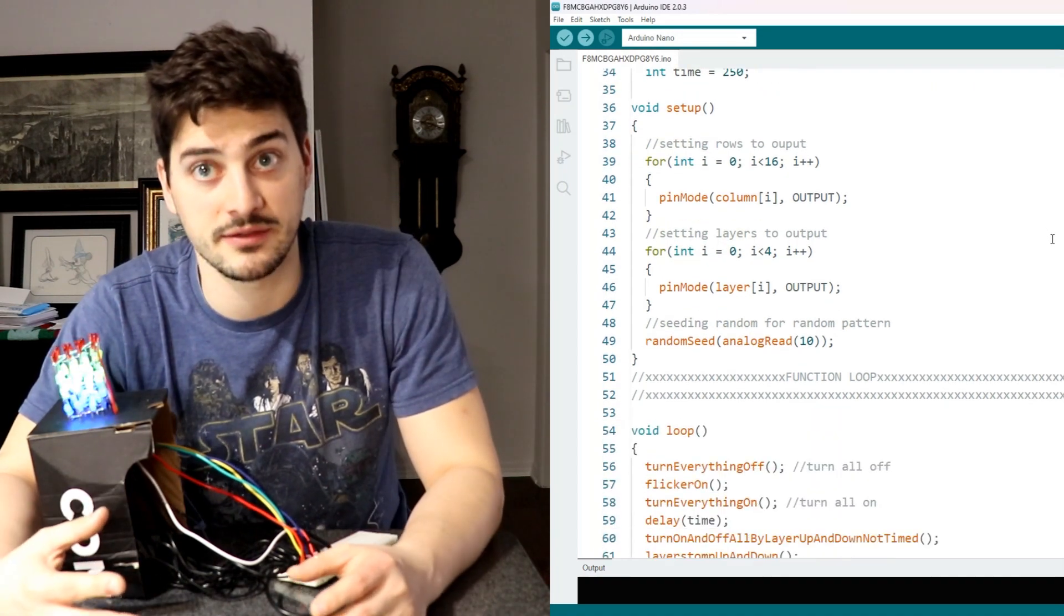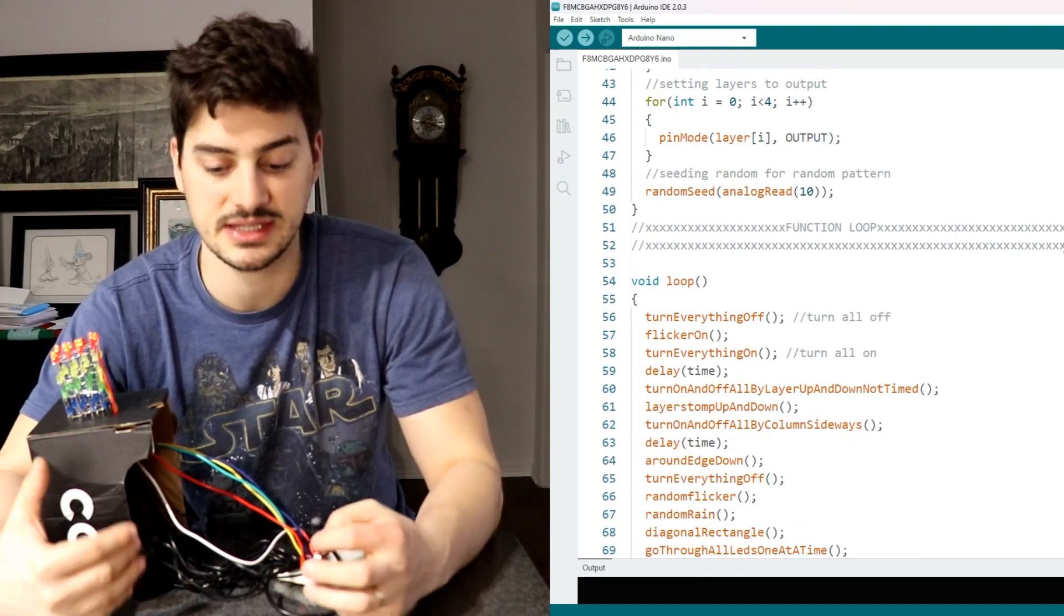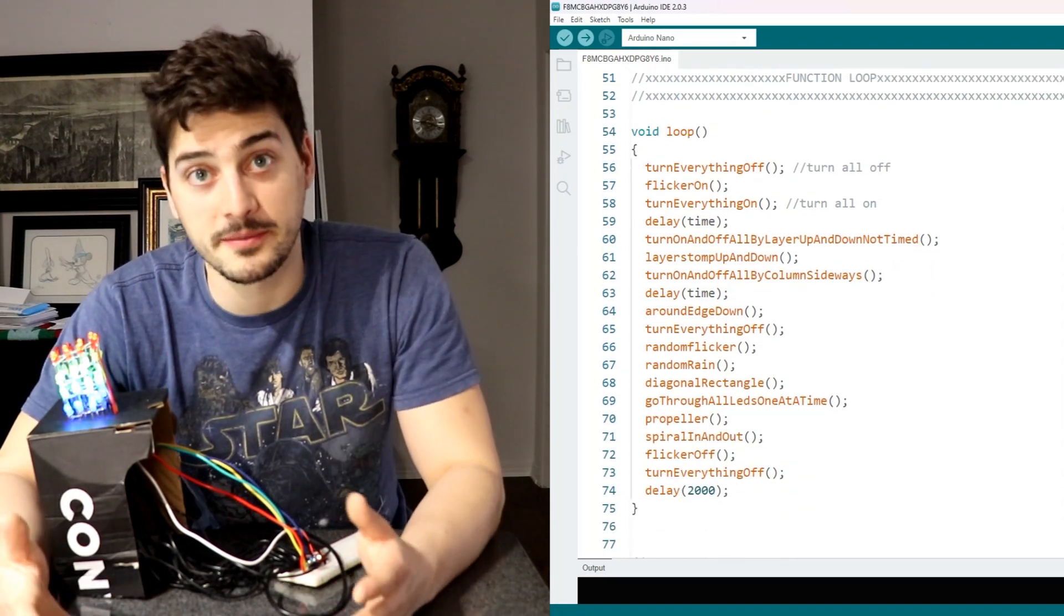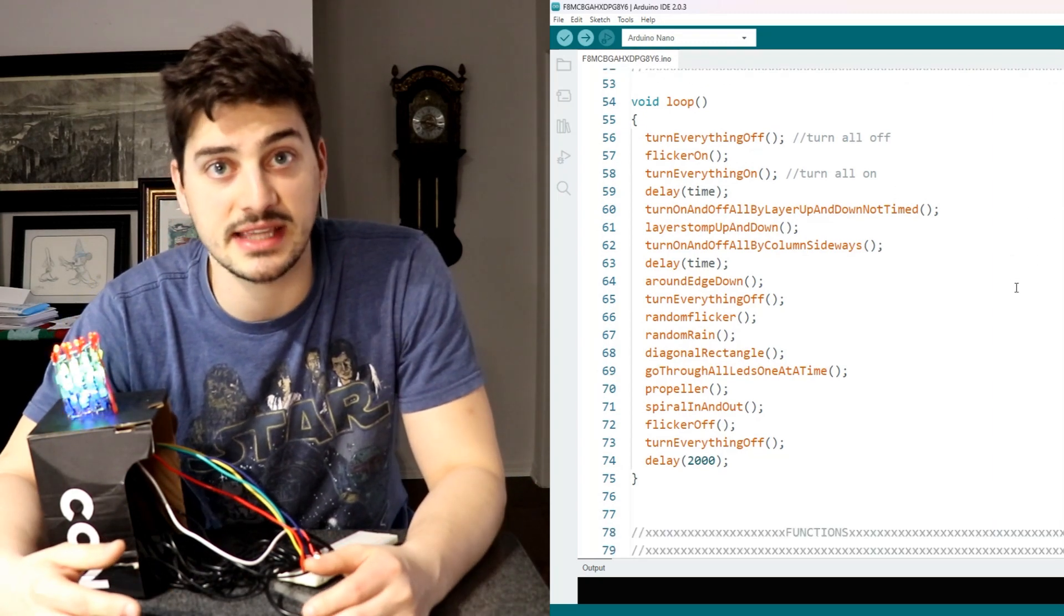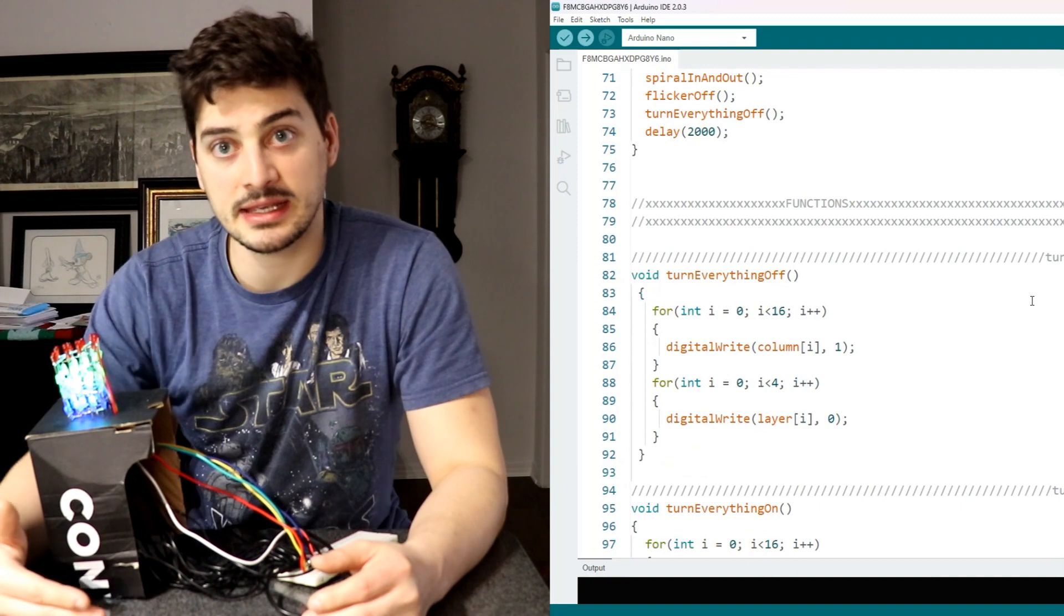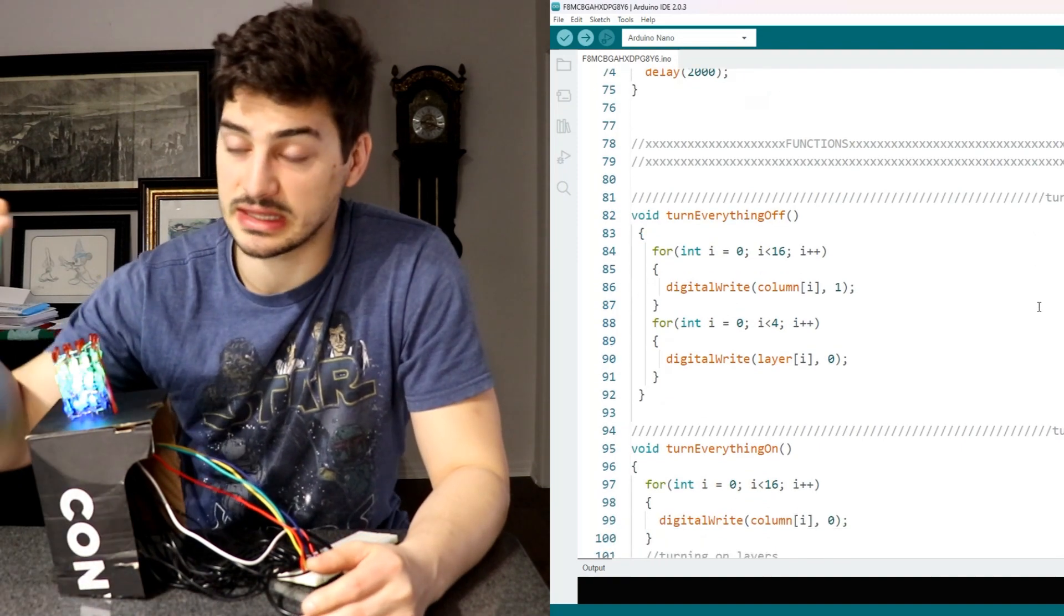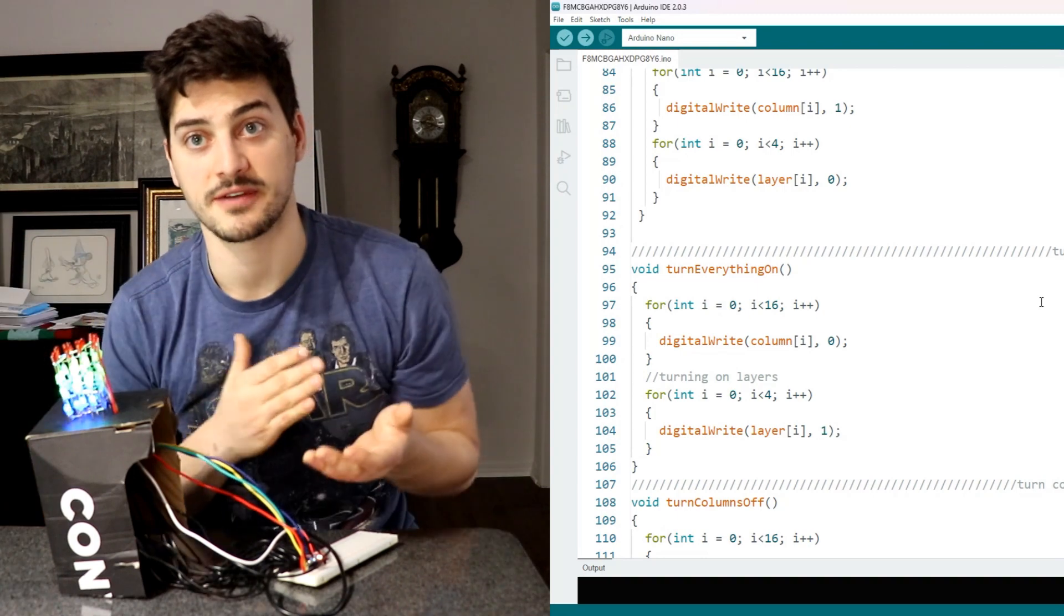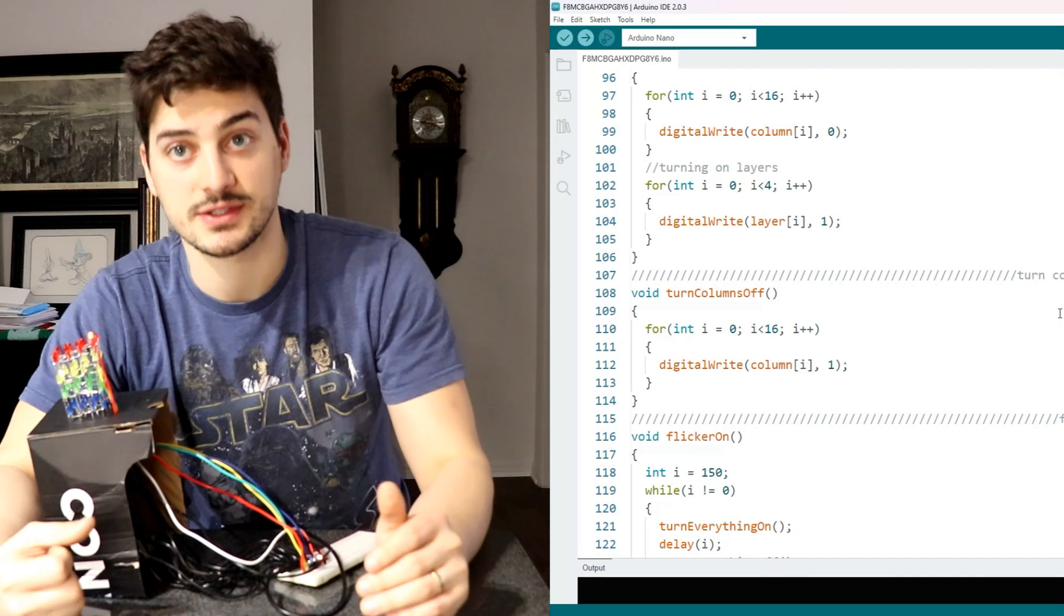And so for the loop area of the code this is actually where you as the programmer are going to spend the most time because this is where you get to sort of choose the sequence of things that your cube is going to do. So for mine I used a combination of functions I found online that other people did and some basic ones that I slapped together myself but really all you need to understand in the loop area of the code is that to get it clean and easy to debug and easy to read the best thing you can do is sort of list out each function that you want to do as a sub function and then that way you can define the individual commands turning on and off in these cleaner sub functions.